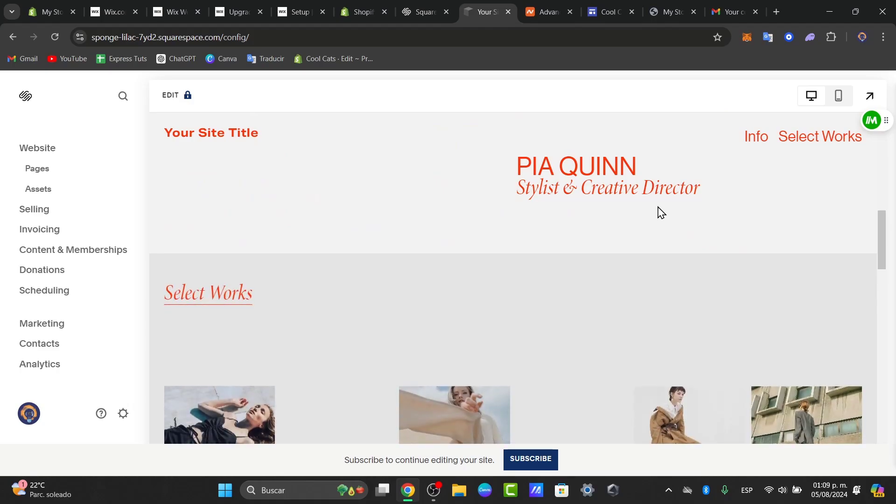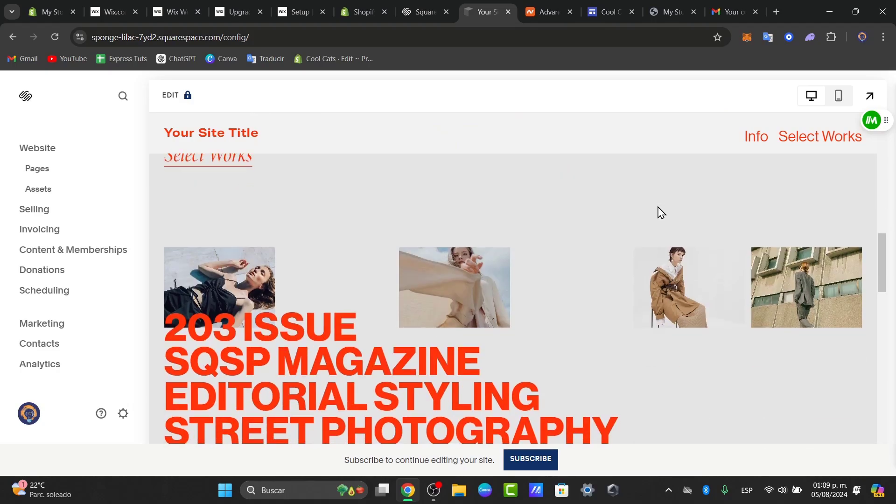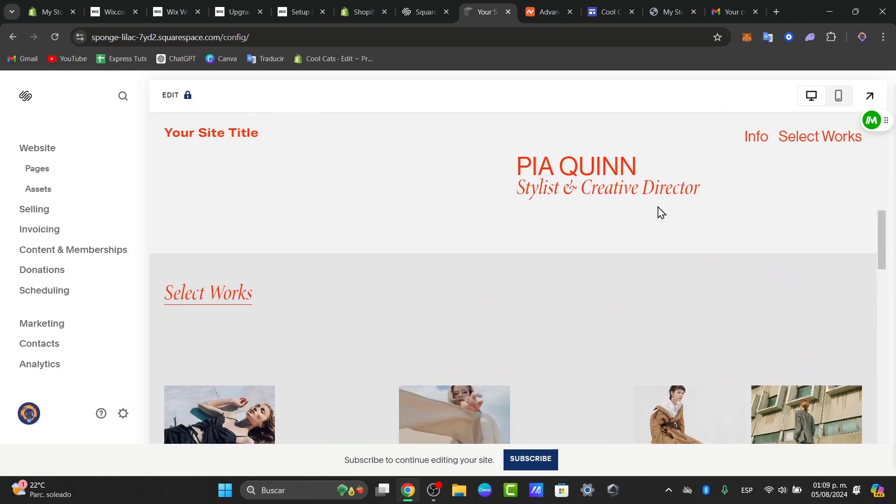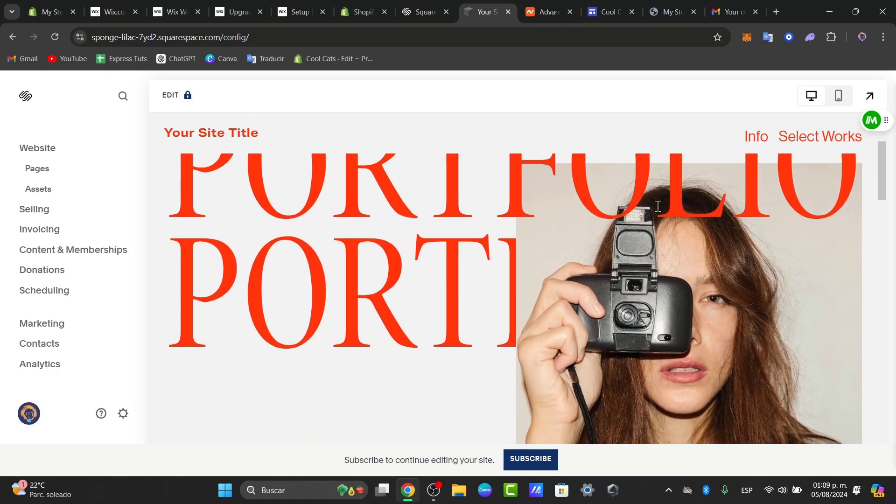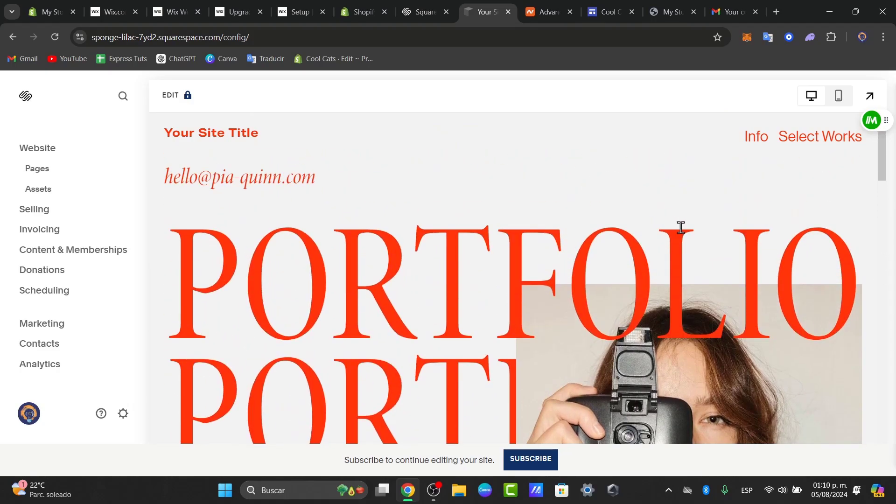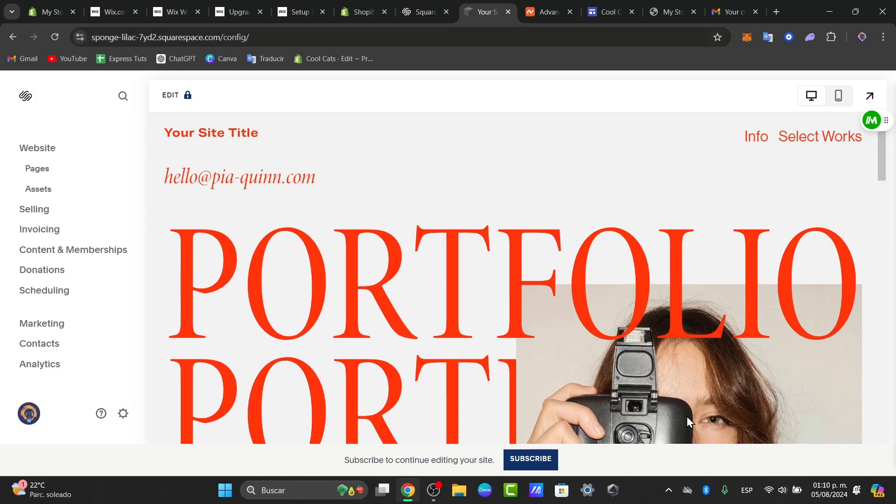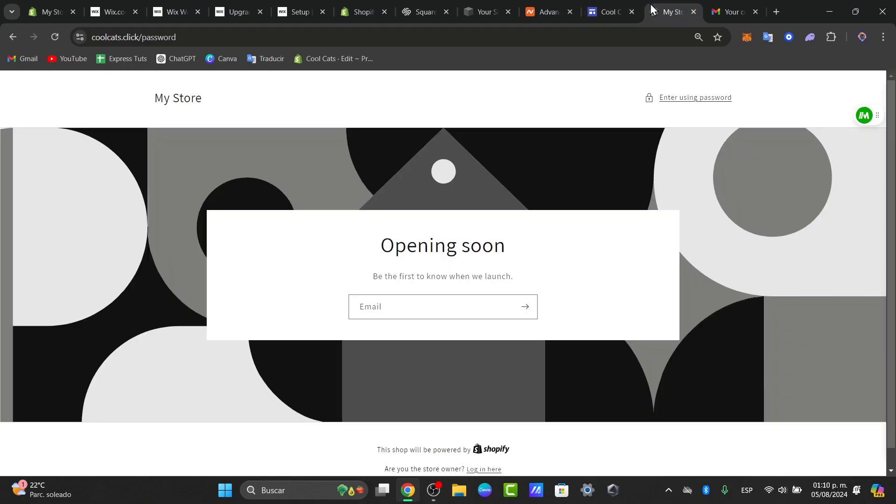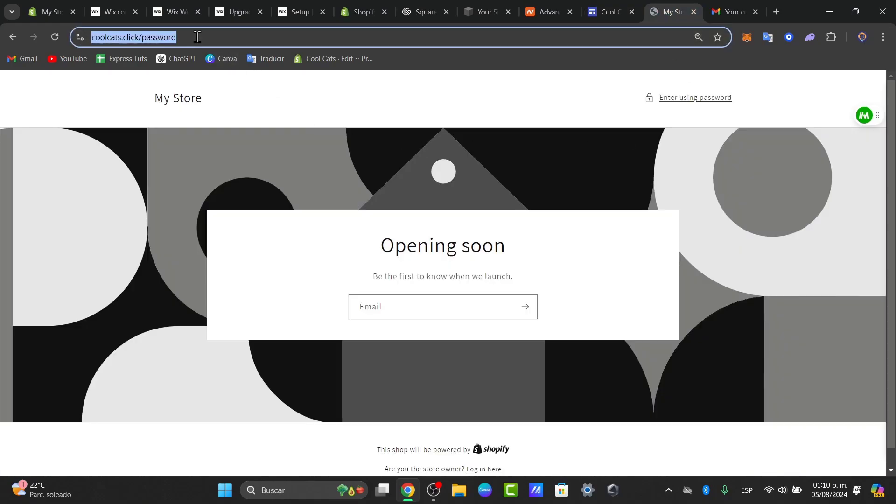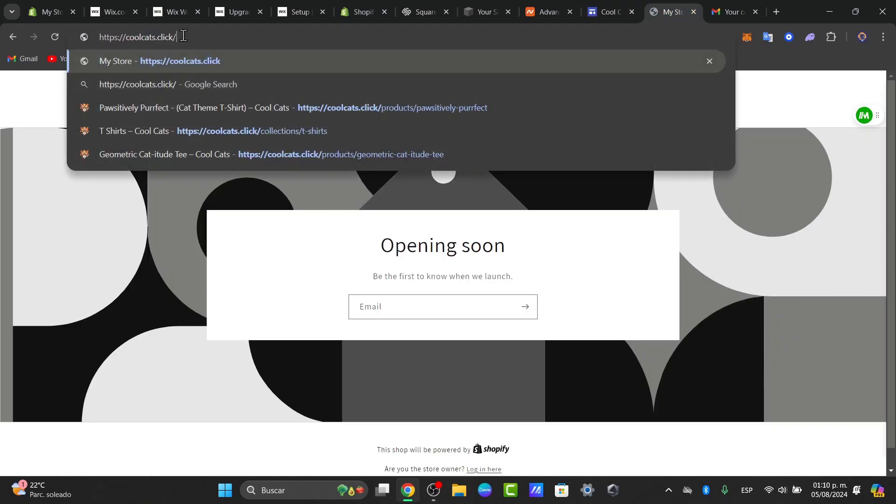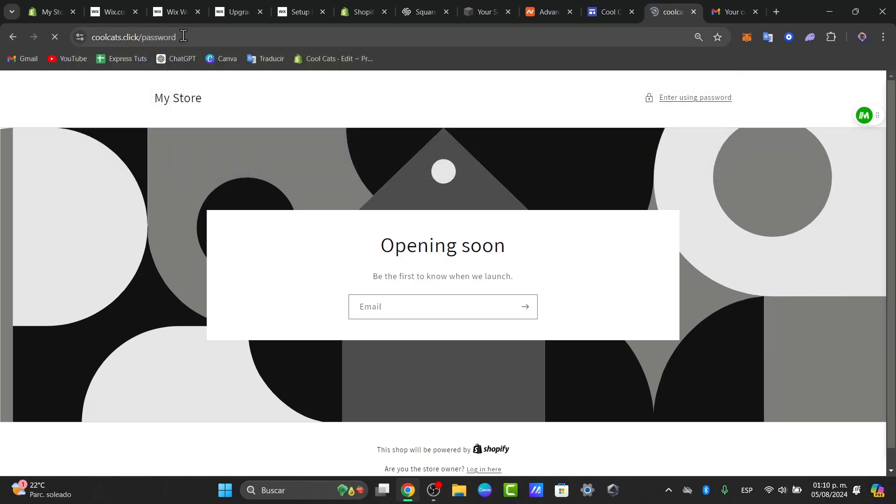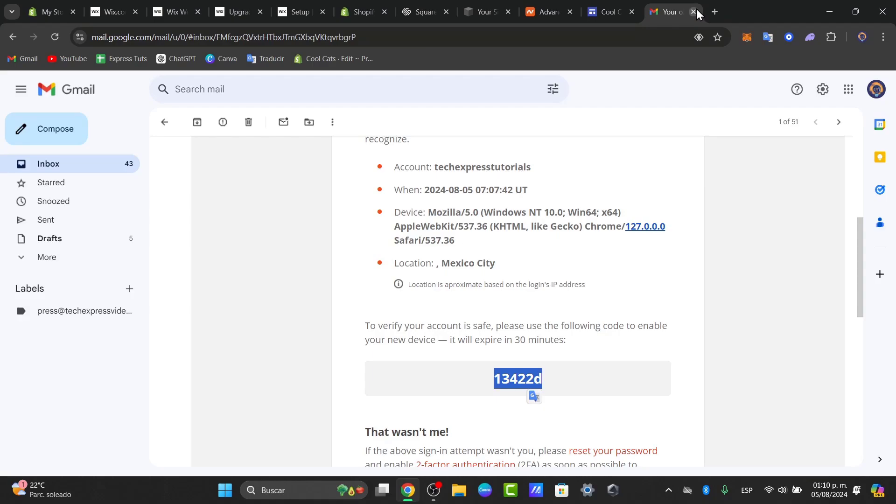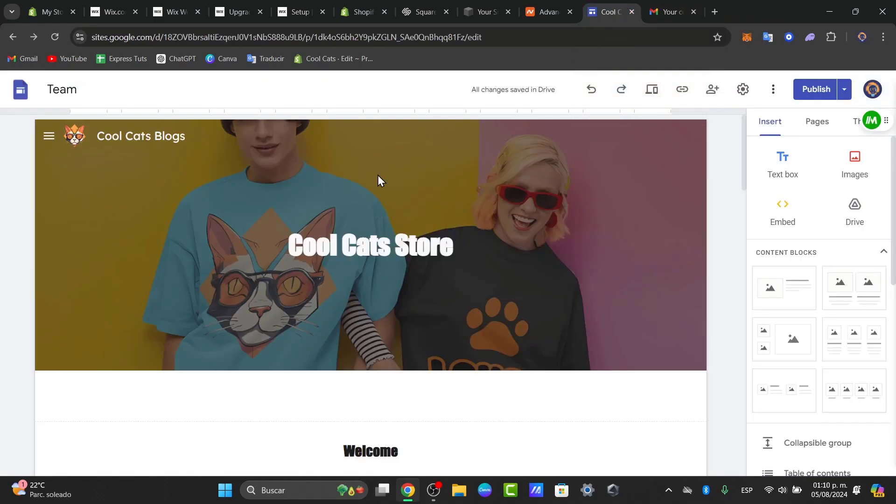That is how we can link our domain from Squarespace directly into our Google Sites. Once again remember that we need to wait a few minutes till this process has been successfully done. Otherwise we can wait up to 48 hours to see that this process has been successfully added into our Google Sites elements.